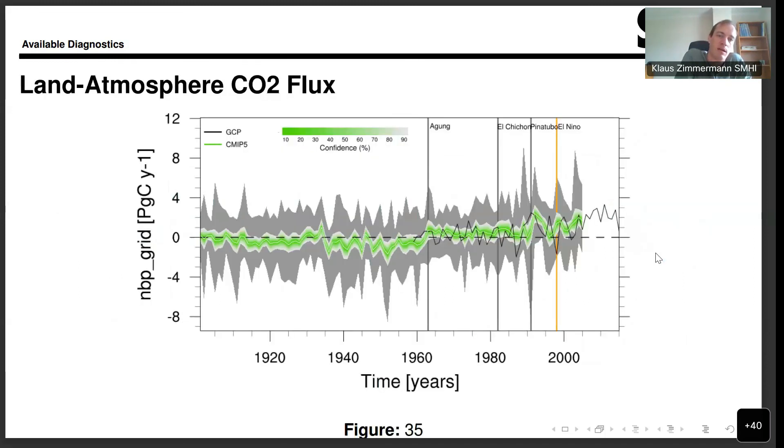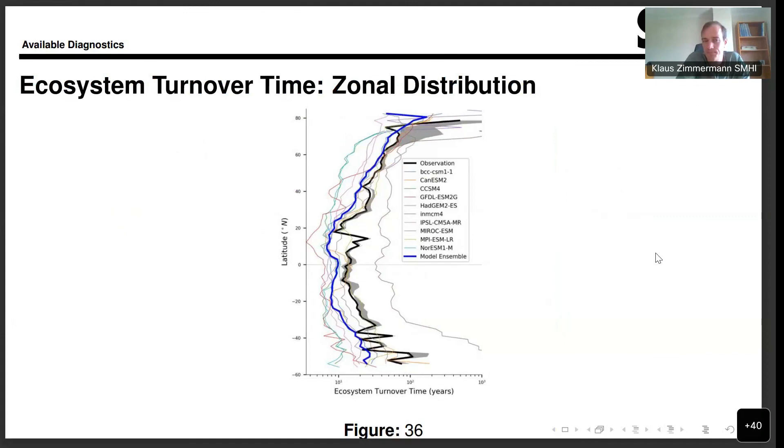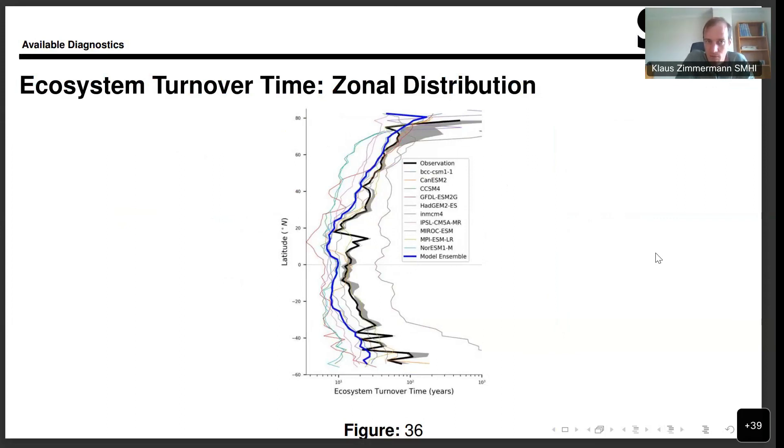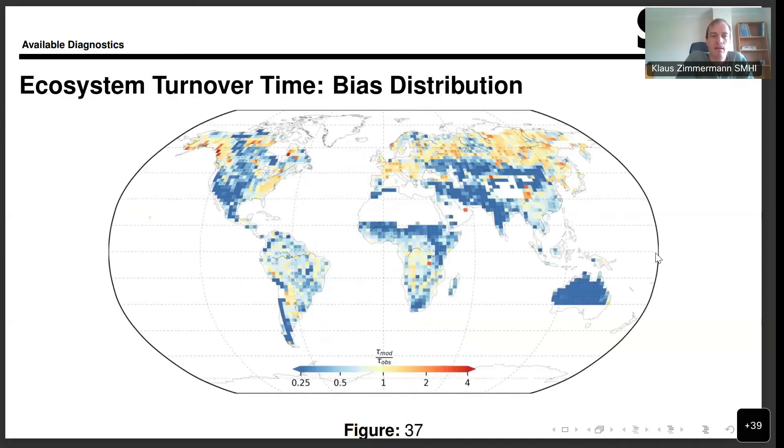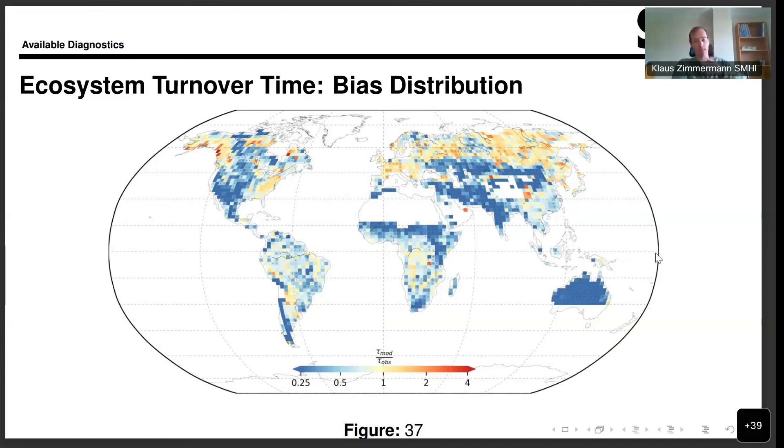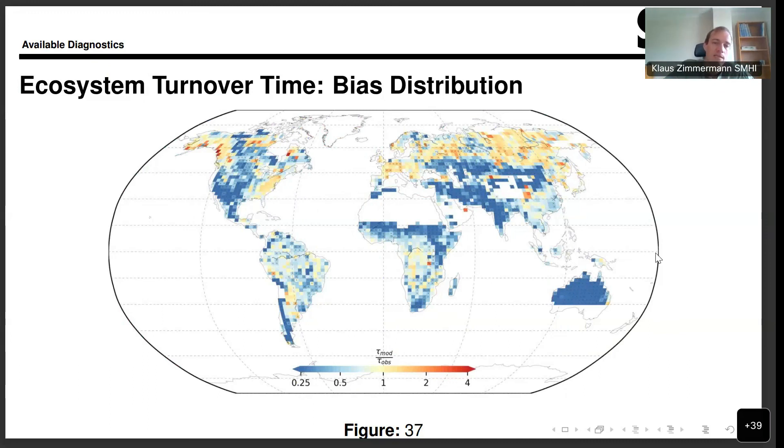Here we are now getting more into the carbon cycle, analyzing the flux of CO2. We're staying in the CO2 carbon cycle land surface domain with a look at the ecosystem turnover time. In this case, the observational, the zonal distribution, again compared to observations. Here we have the same quantity, basically, but instead of looking at the zonal distribution, we are looking at distribution of bias in space.